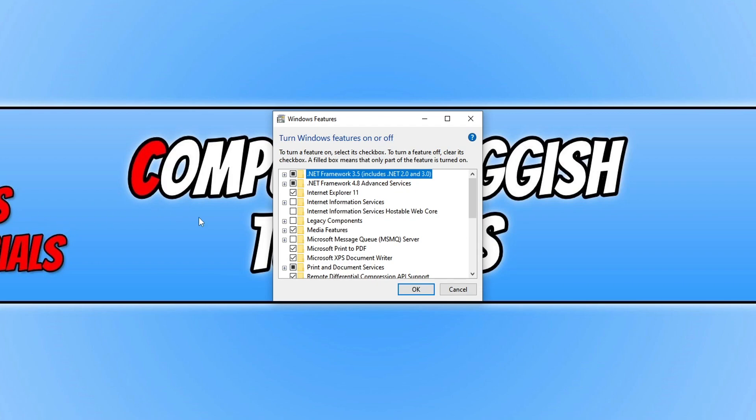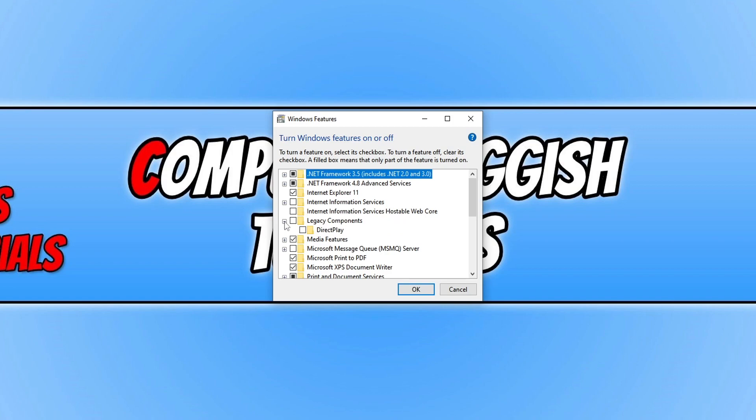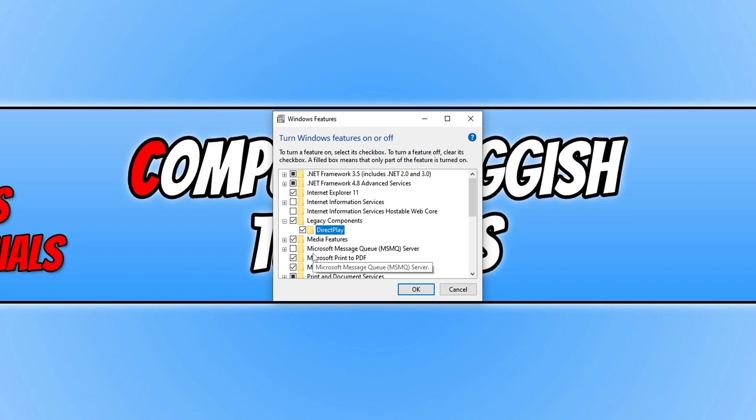The next thing you need to do is expand Legacy Components and you will then see Direct Play. You need to click on the little box to tick the option and press OK.